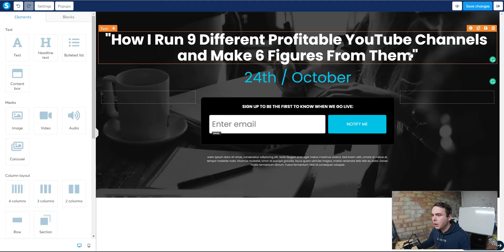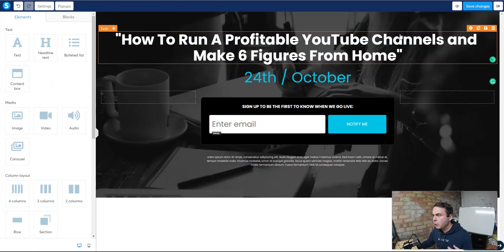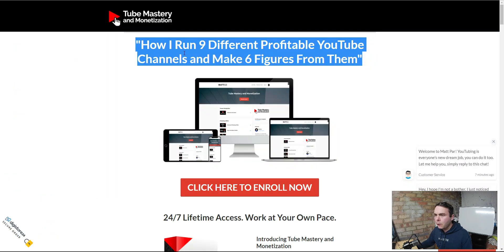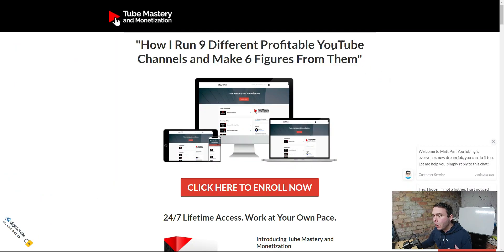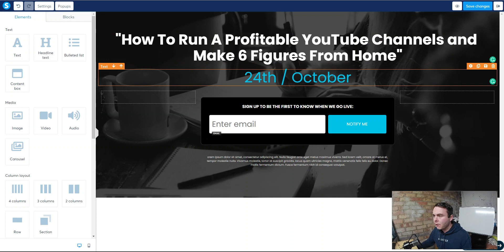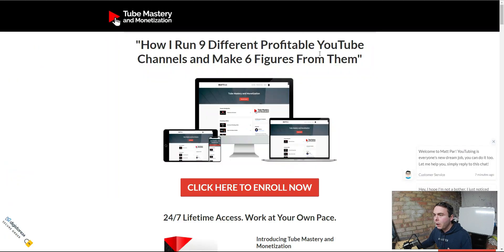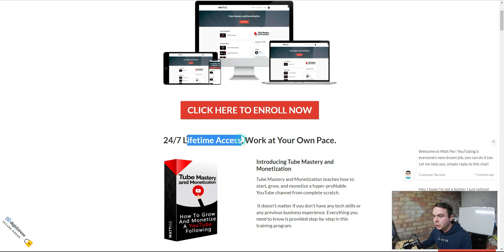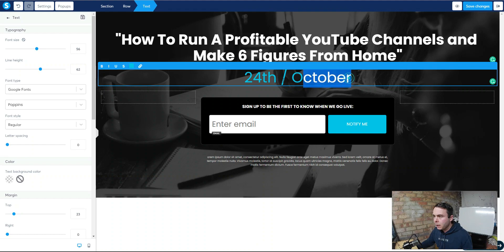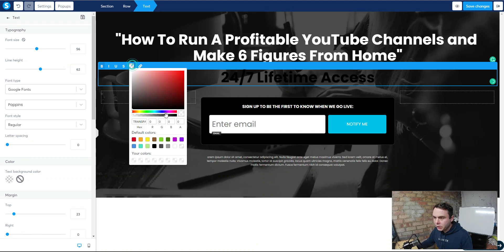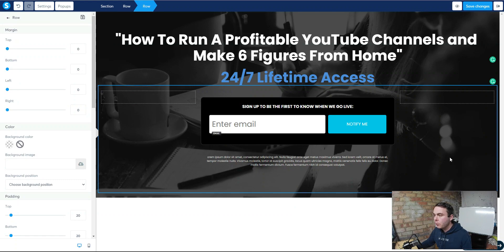We want to adapt and change the content to make it our own — we don't want to be impersonating the vendors of these products. I've changed it to 'How to run a profitable YouTube channel and make six figures from home.' On their page it says 'How I run nine different profitable YouTube channels and make six figures from them' — so we've changed it slightly, but it's still very captivating. The next part down, we can go back to that page and find something else — '24/7 lifetime access' looks pretty captivating. We're going to copy and paste that in, change the text color, and it's as simple as that.